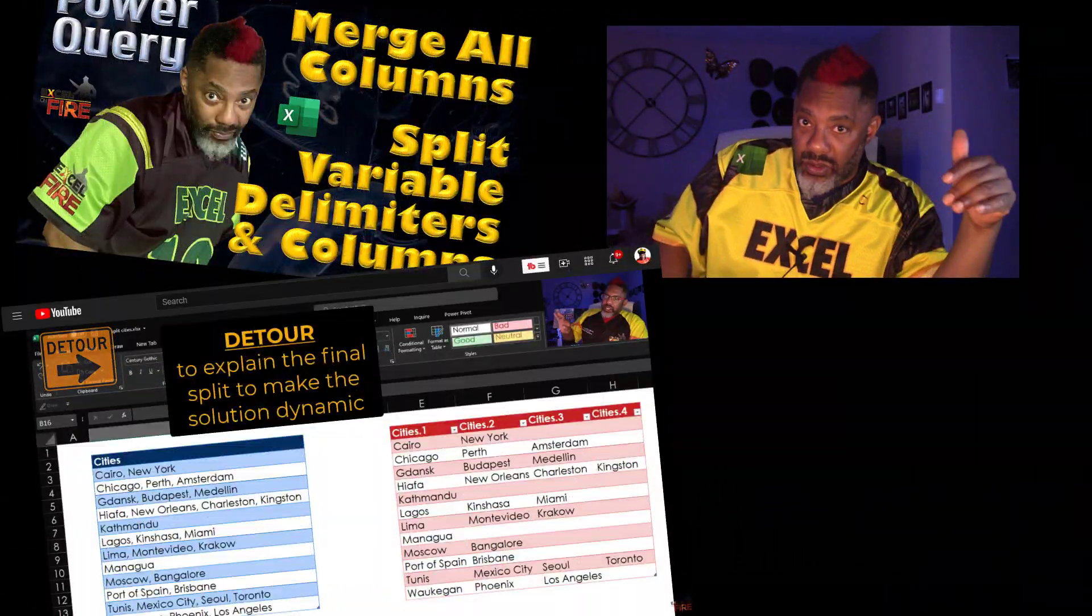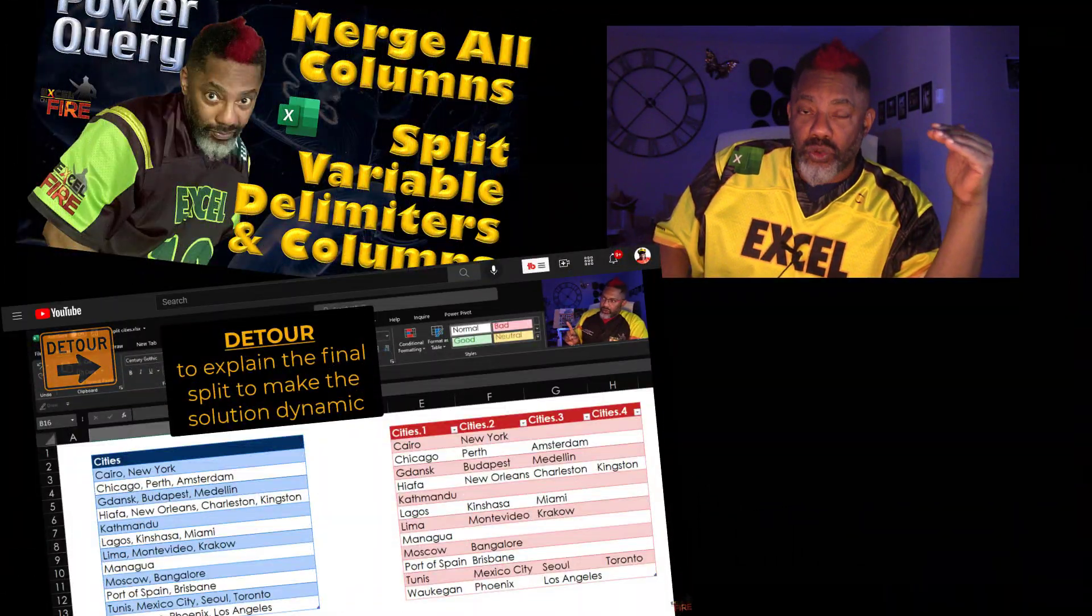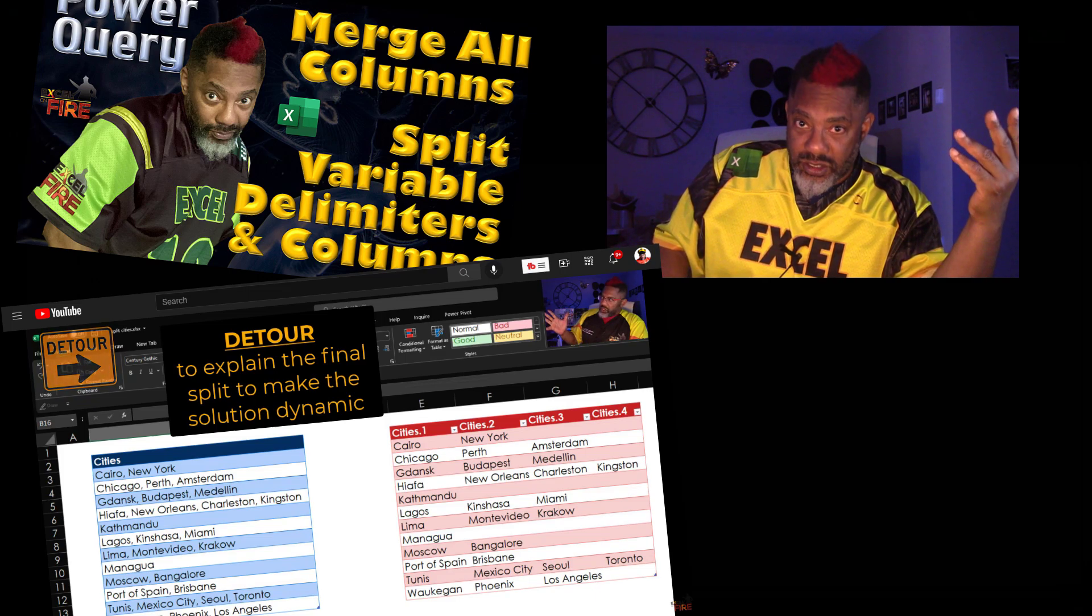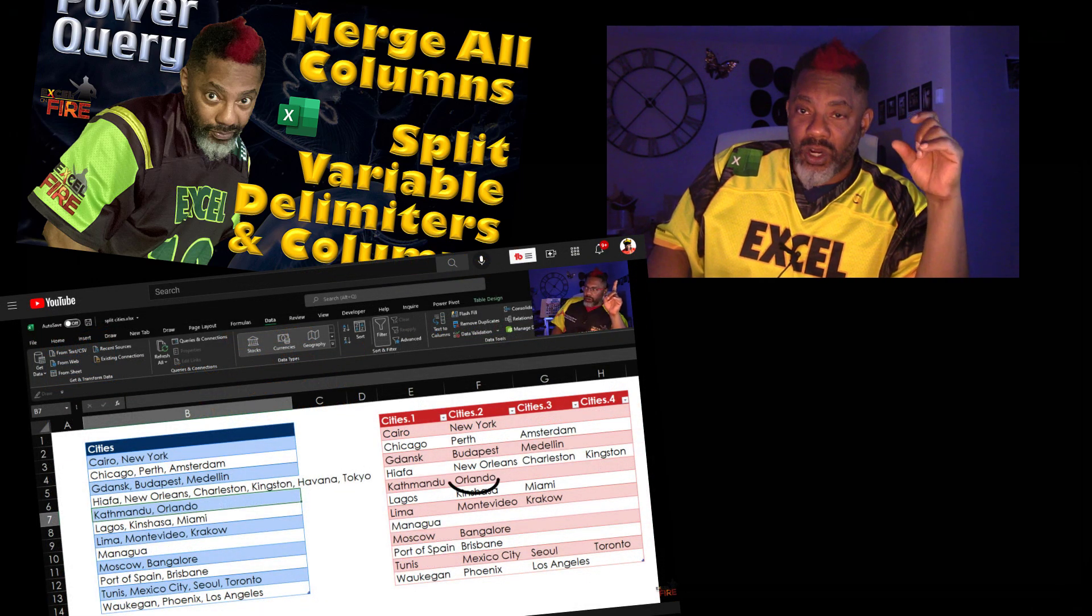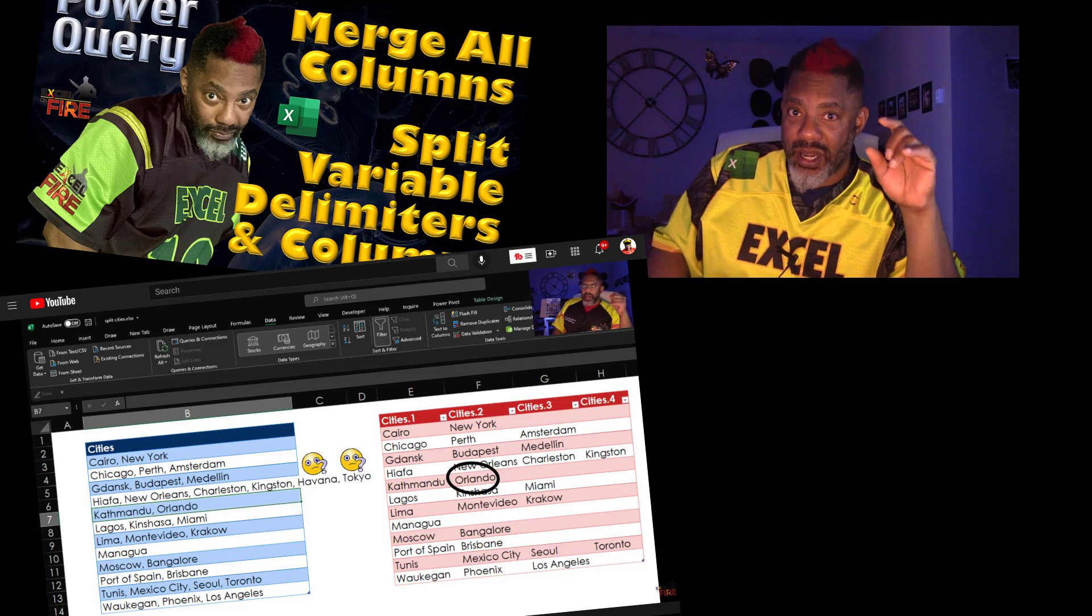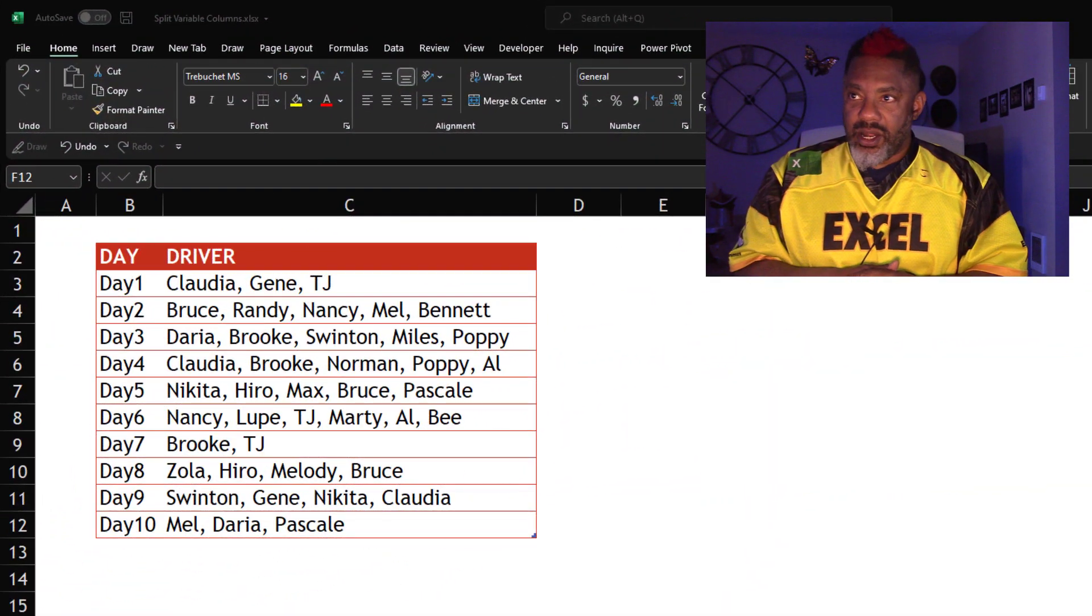Picking up from the last video, I only walked through the process, but I want to go back and show you something specific. Something that I think is really cool that you need to see.